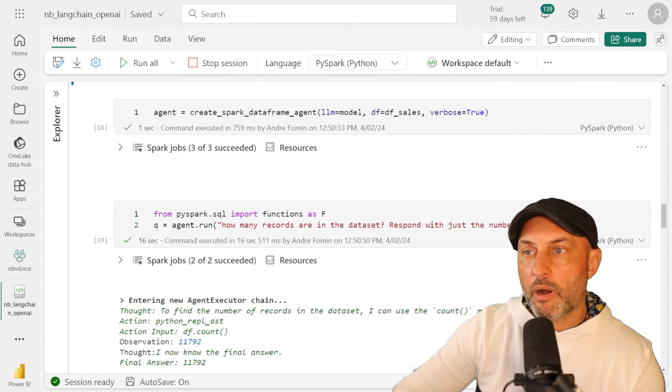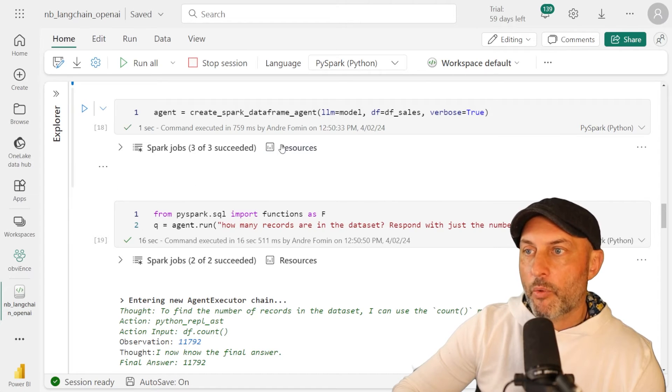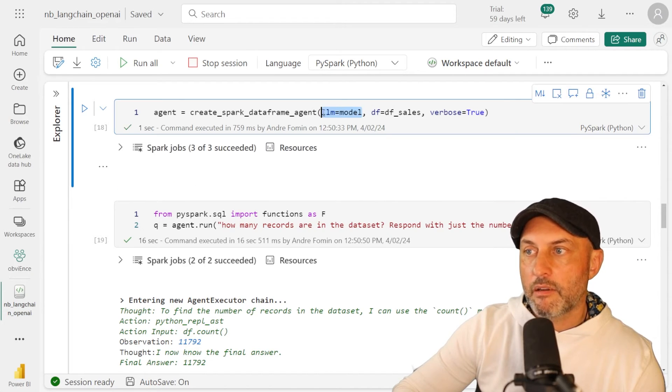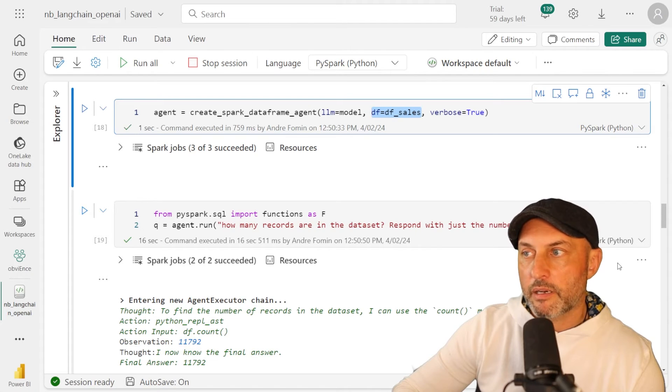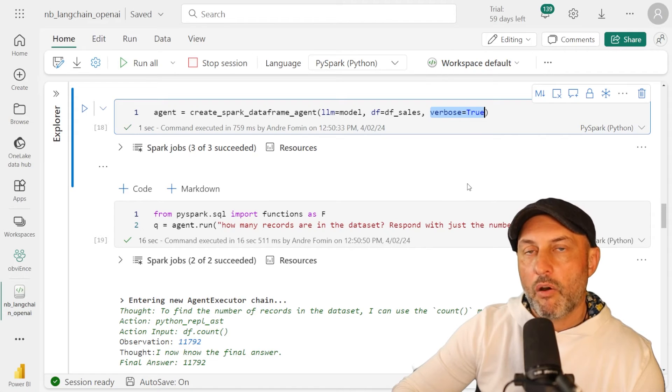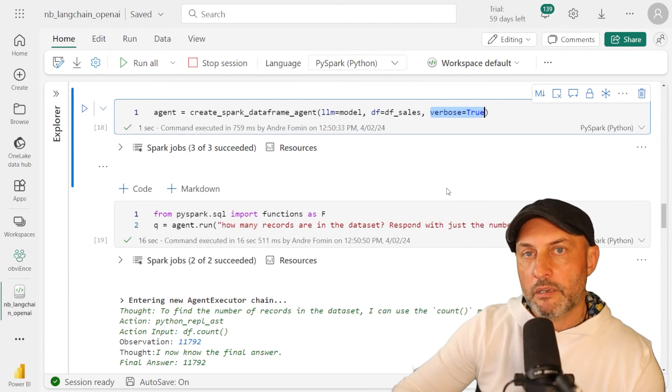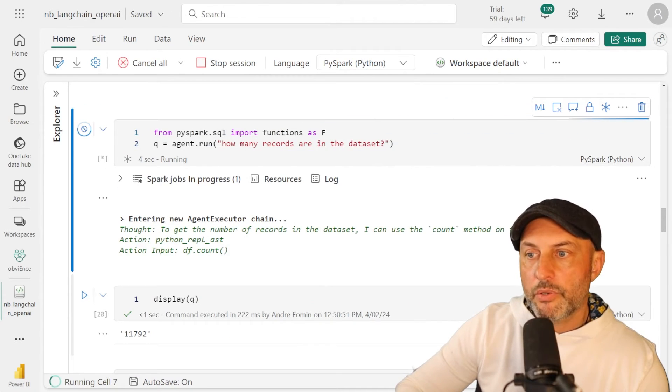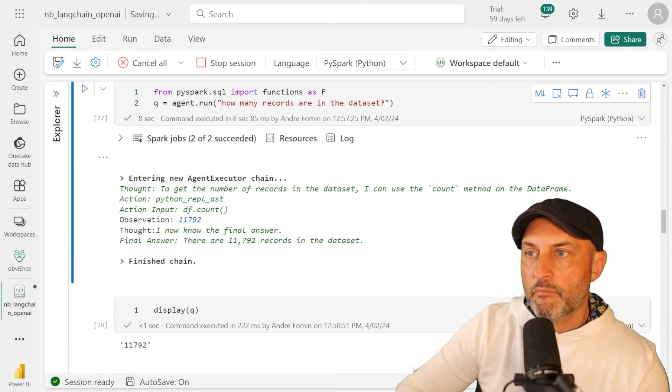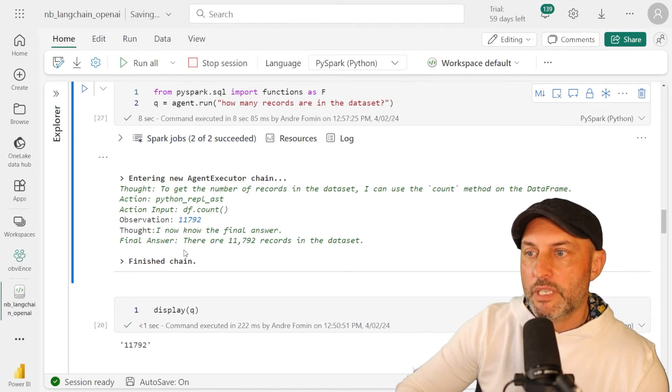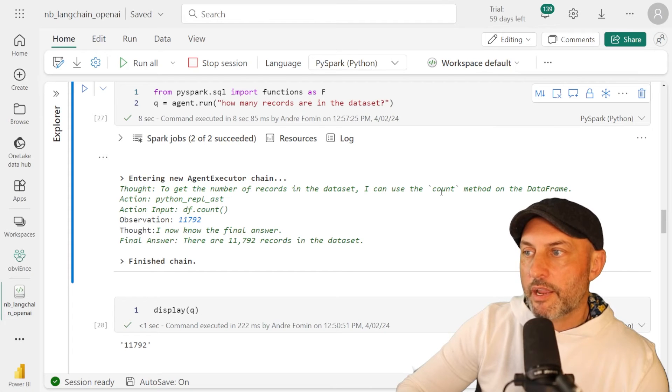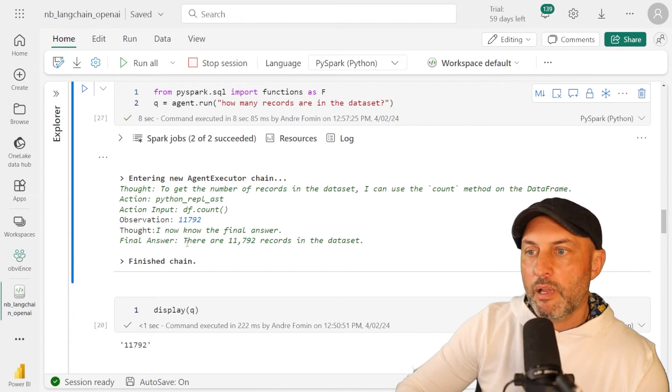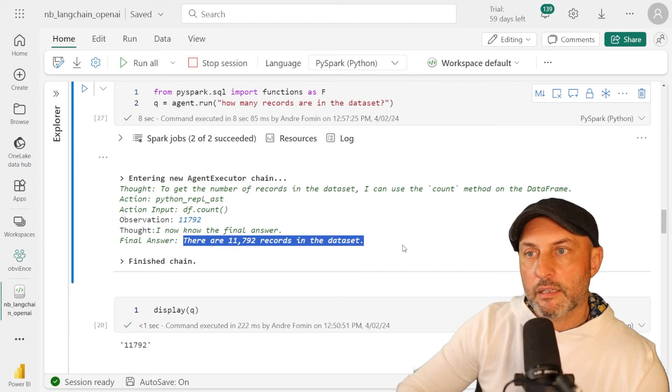Okay, now that our model seems to be up and running and working, we can create our agent. And the way we're going to create our agent is by passing it the model. And we're going to also pass the Spark data frame that contains our Power BI semantic model data. I also specify that we want it to be verbose because I would like to see all of the intermediate steps that the agent has to follow in order to get from my initial question to the final answer. And now what I'm doing is I'm asking my agent a simple question. How many records are in the data set? And you see that it's giving me all of the steps. It says, hey, to get the number of records in a data set, I could use count method on the data frame. And it says, final answer, there are 11,792 records in the data set.